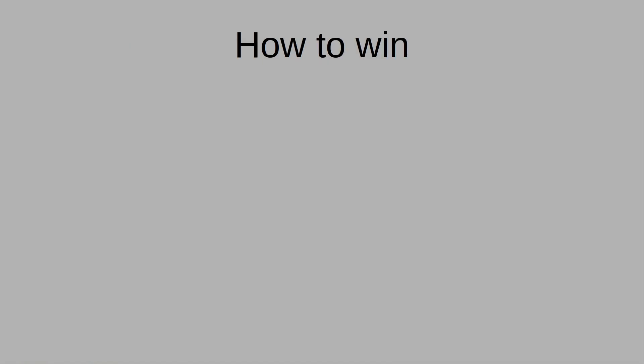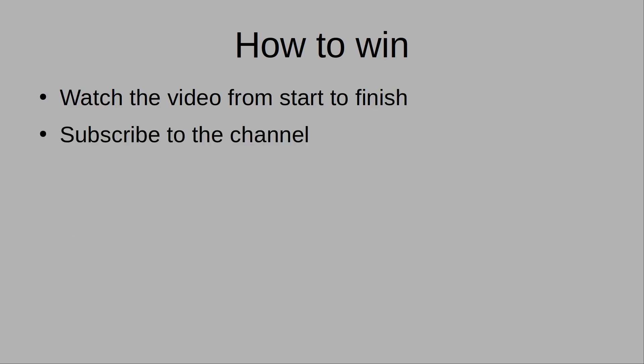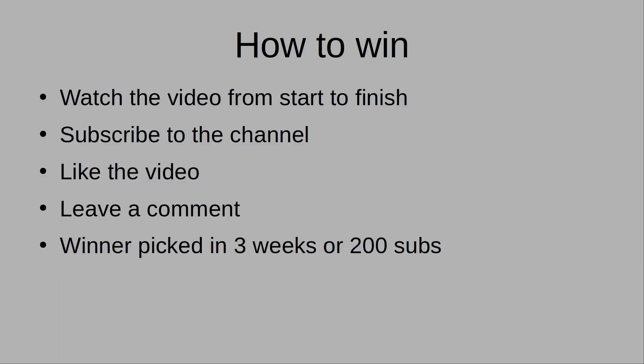So, how do you win? Watch the video from start to finish. Subscribe to the channel. Like the video and leave a comment. I'll use a random comment selector and make a video announcing the winner. I'll do that in three to four weeks or when I reach 200 subscribers, whichever comes first. I'll verify the actual winner before sending it. Be careful. There are often scammers for these giveaways. I will never ask you for any money and I will pay for the postage. So if someone's asking you for money, it's a scam.